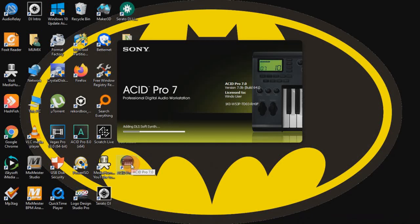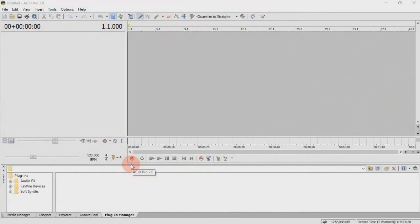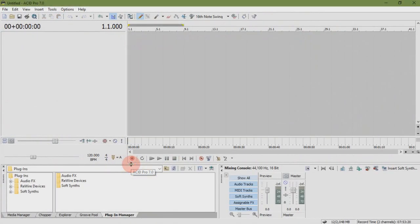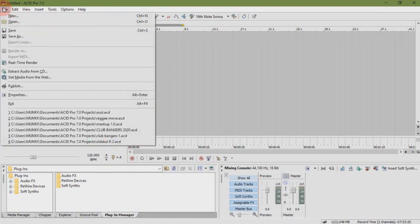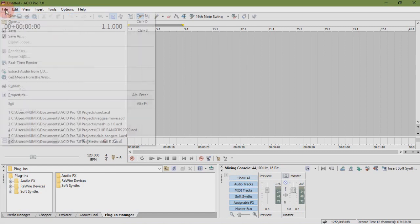Welcome to today's tutorial which involves quick tips. Open Acid Pro 7. Click File then click New.